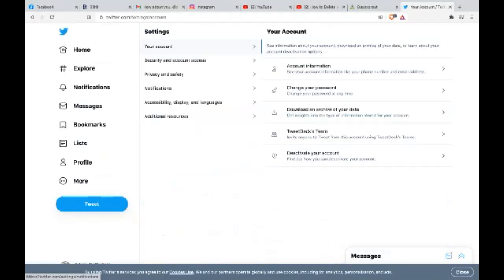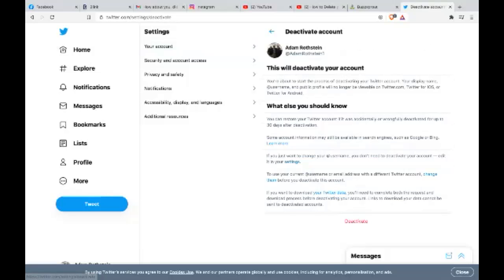Alright, and you're going to see all this here. So go to the right and click on deactivate your account. Okay, and just read over this real quickly.